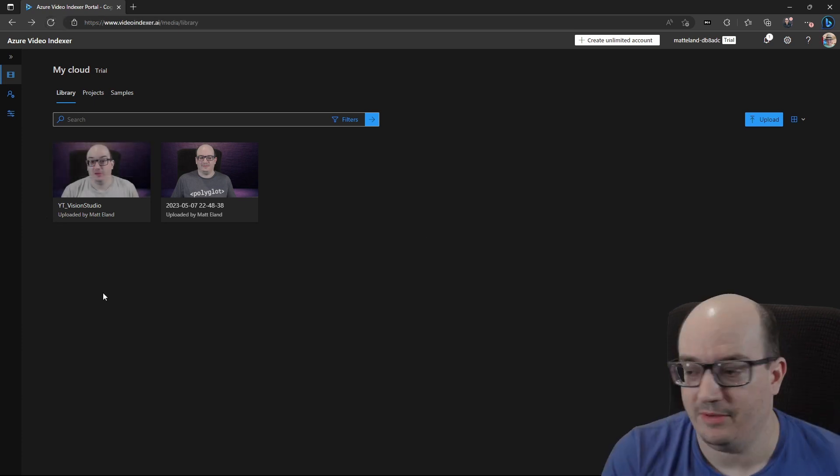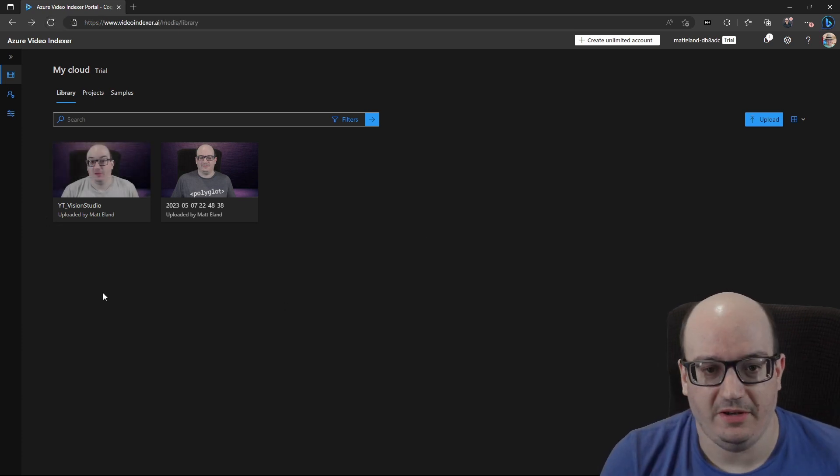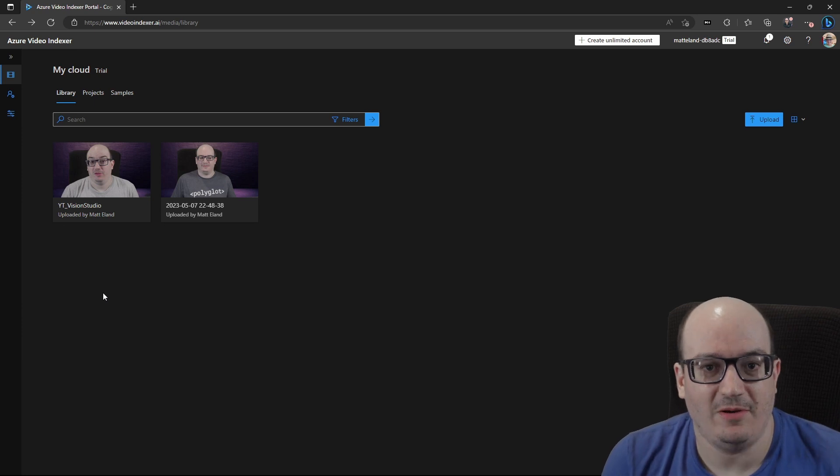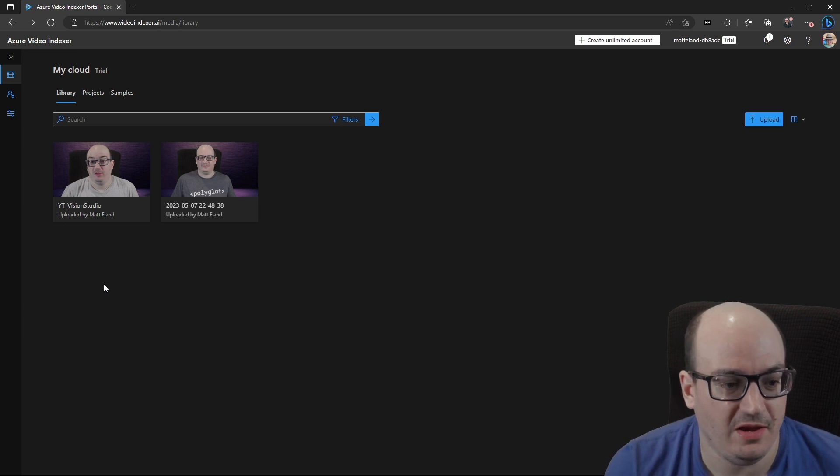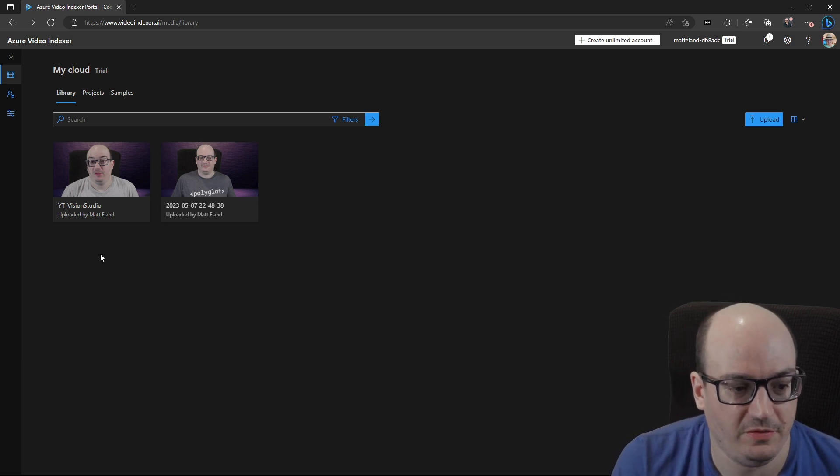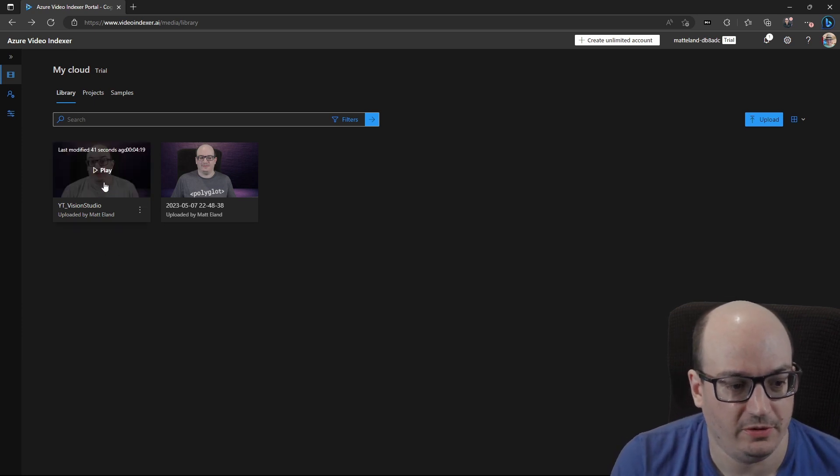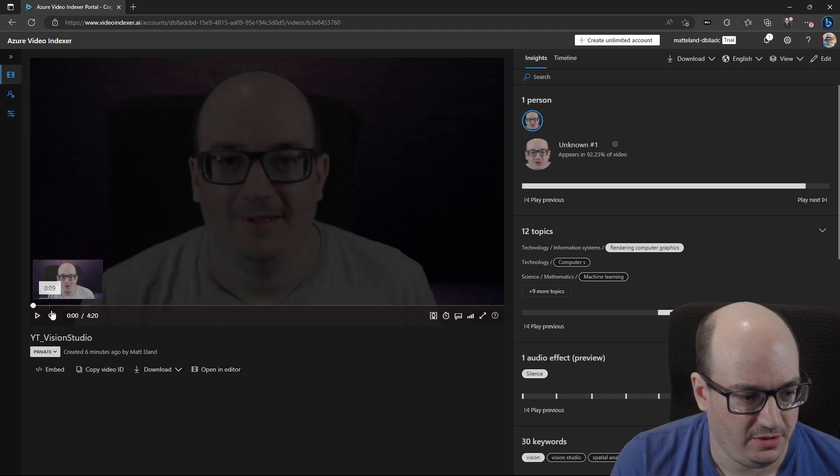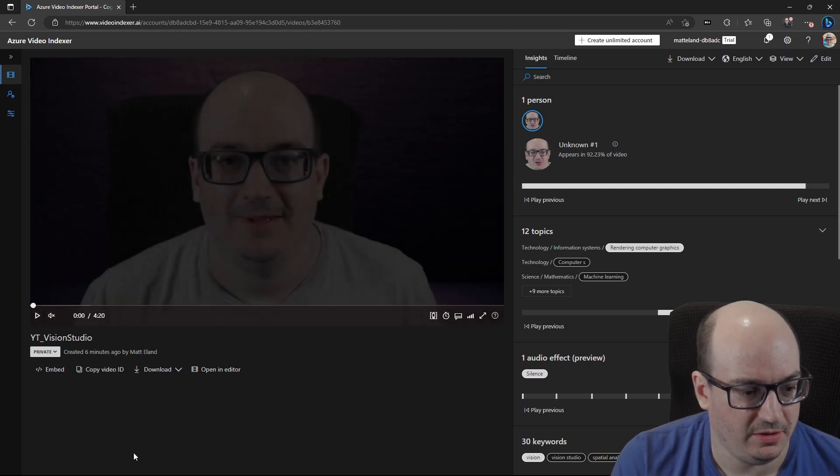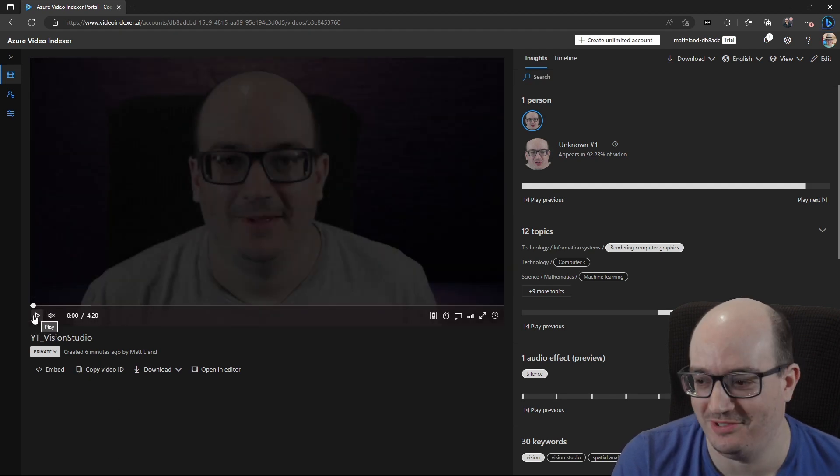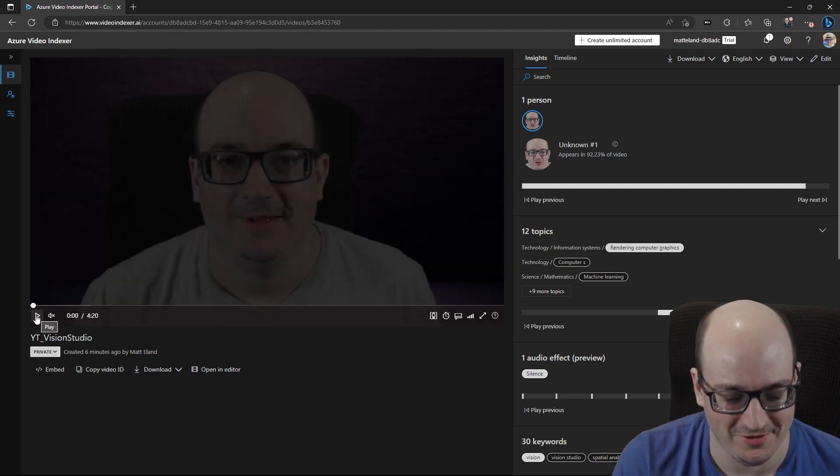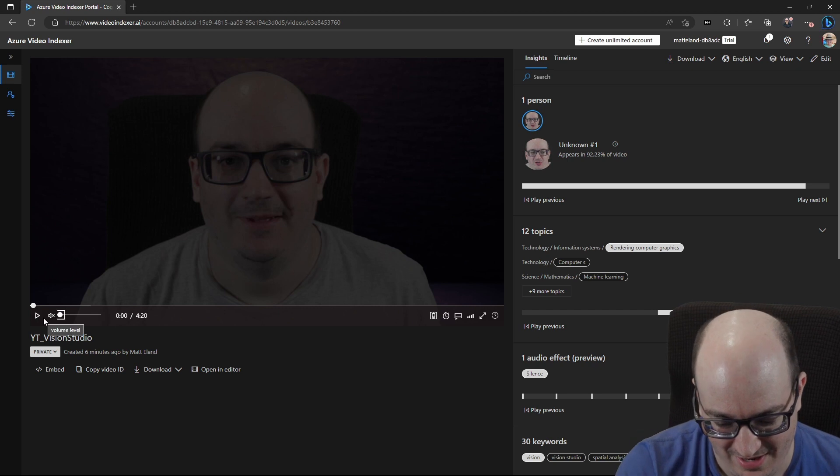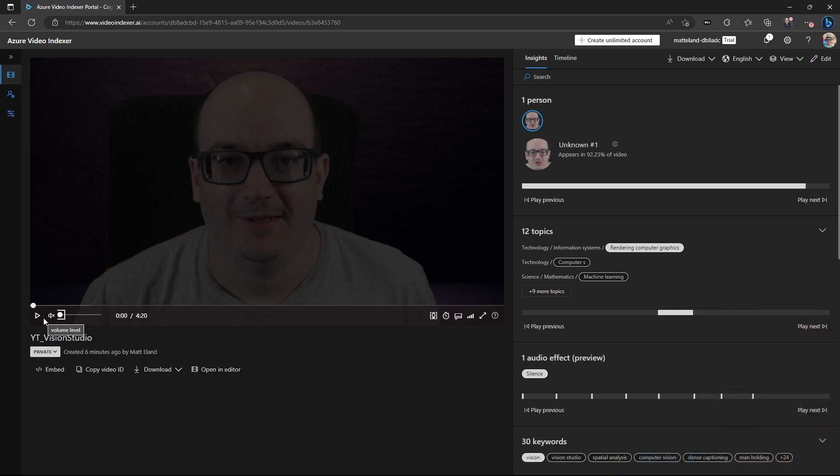All right. So the video has indexed correctly, and we can now take a look and see what insights we see from this. So I'm going to click in. I'm going to mute myself very quickly, because otherwise it's going to get very confusing. And we'll just take a look at the video only.